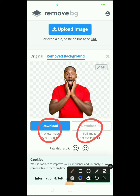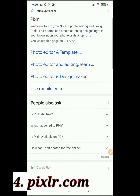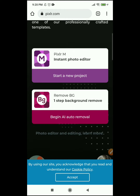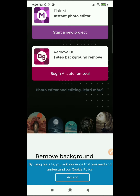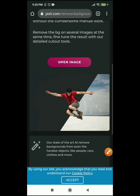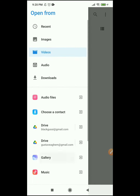The next website we're going to be looking at is pixarrow.com. Pixarrow.com is very cool for background removal. Just go to your browser, search pixarrow.com, click on the website, and click on 'Remove Background' — one-step background remove. When you click on it, click on 'Open Image', go to your files or gallery.